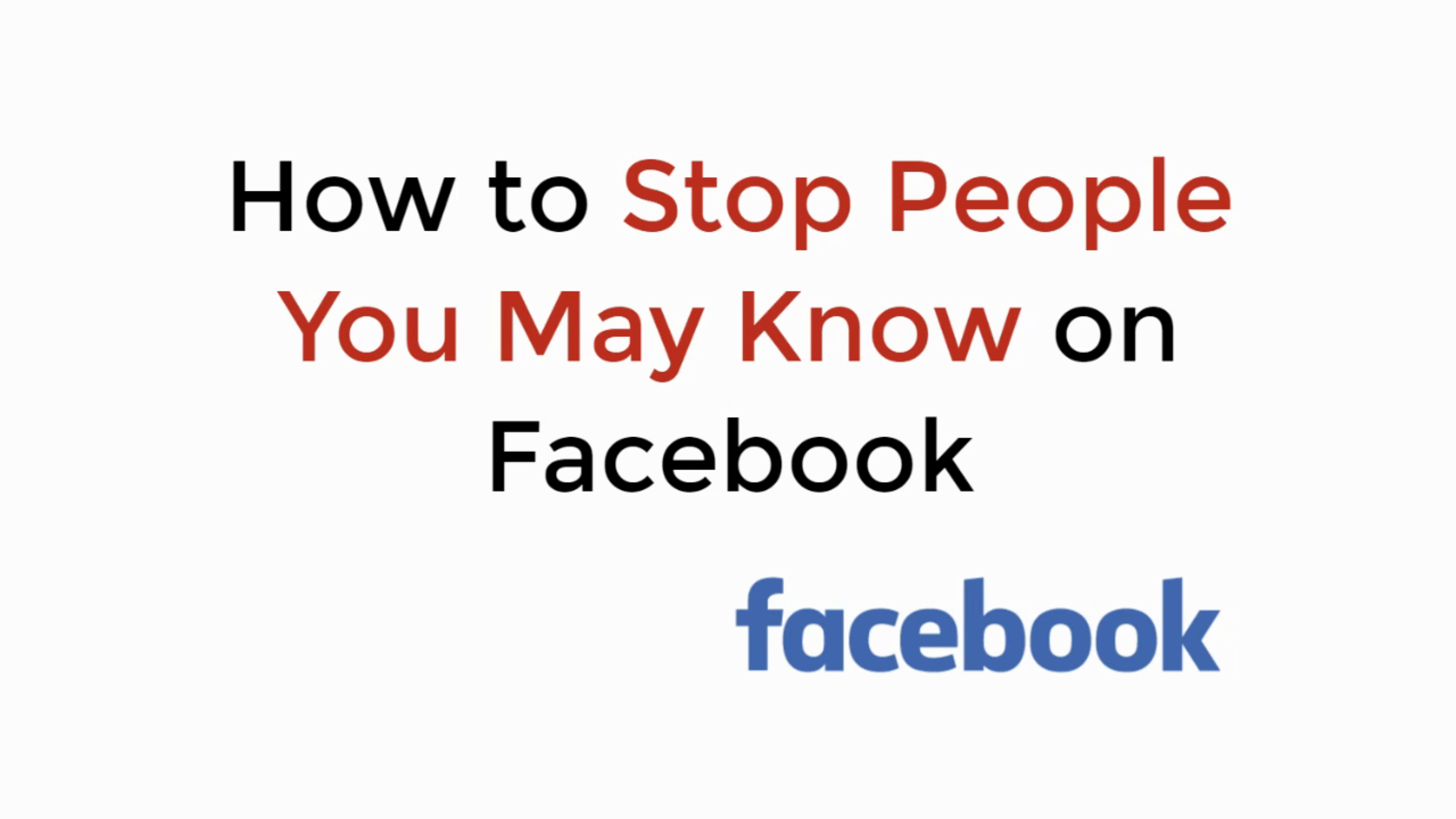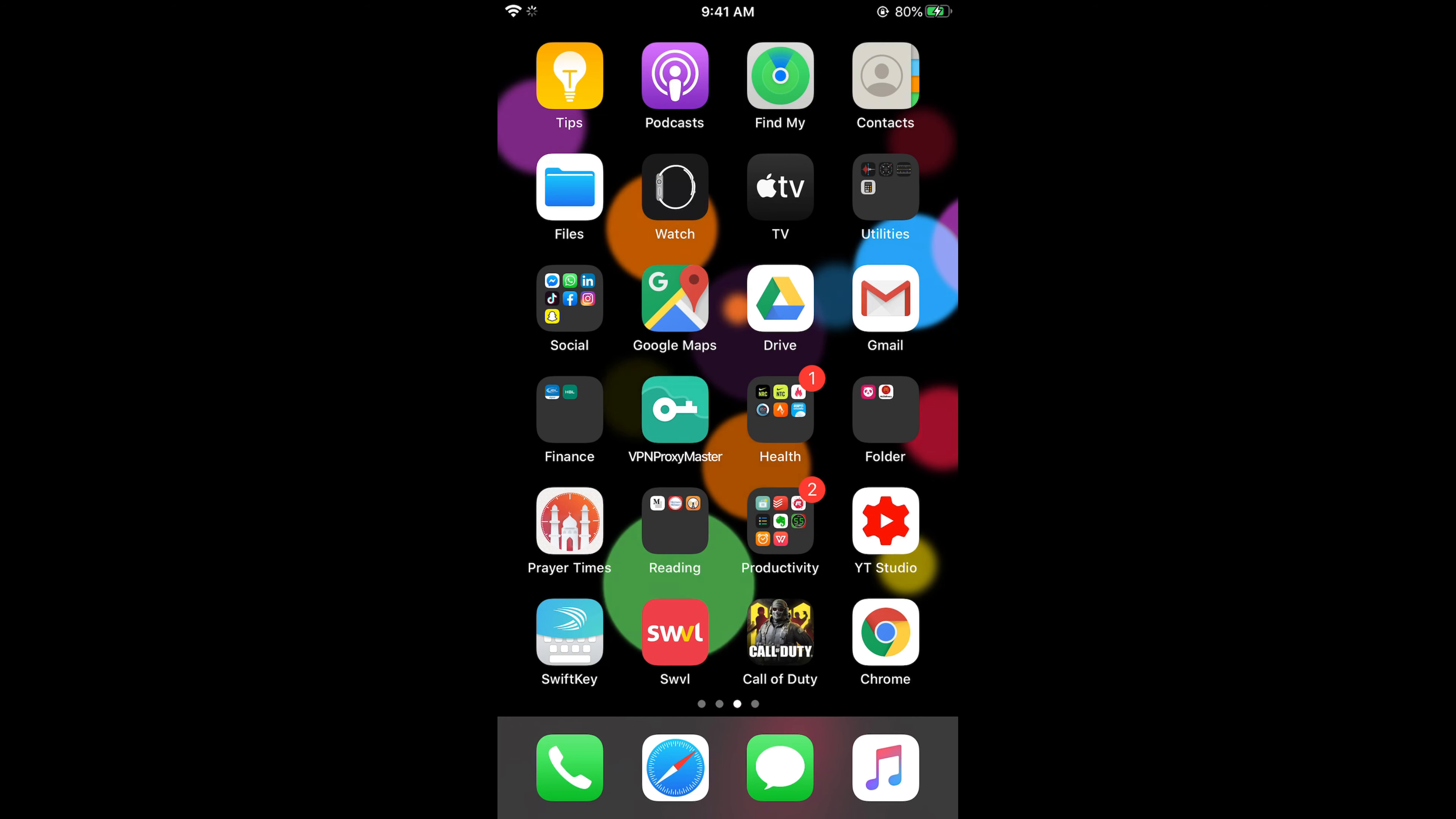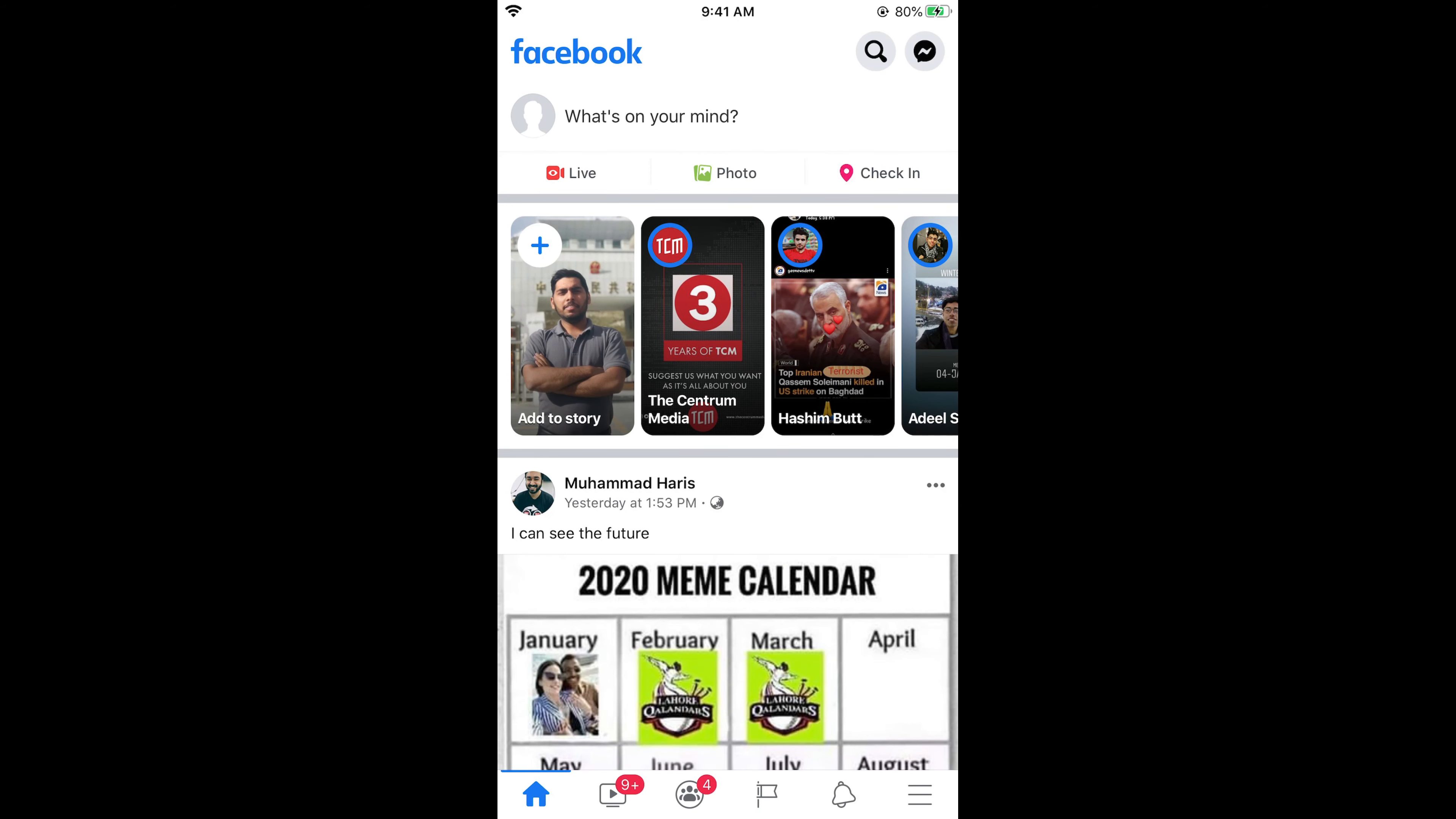In this video we will learn how to stop people you may know notification on Facebook. So let's begin. To avoid you may know on Facebook, the process is the same for Android as well as iOS devices, so you don't need to worry. If you're on Android, simply go and open your Facebook app.